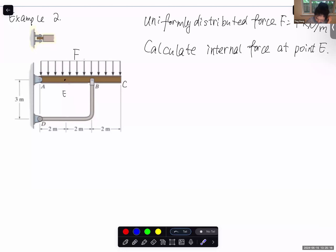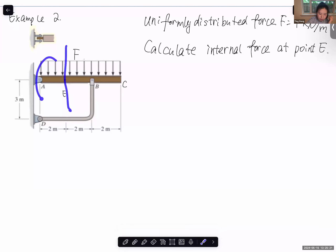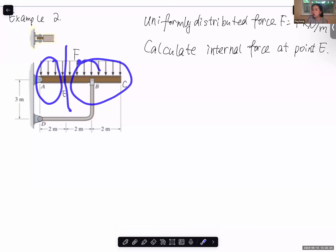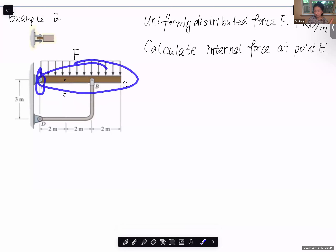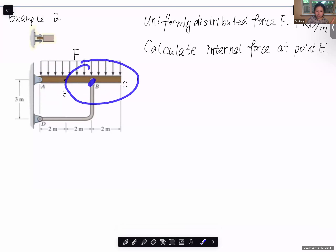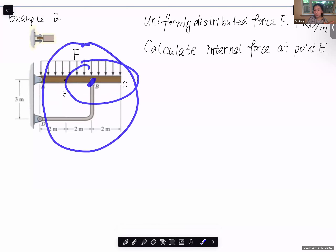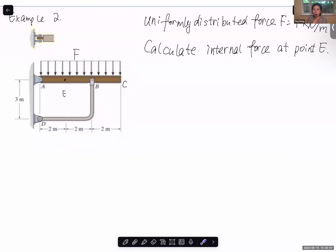If you cut through point E and take the left AE section, you need the reaction force at point A, which requires doing equilibrium on the whole AC bar first. If you take the EC section, the force applied by the DB bar is unknown, so you need to calculate that force first using the whole structure's equilibrium. Either way you need to do equilibrium equations twice — one free body diagram is not enough.